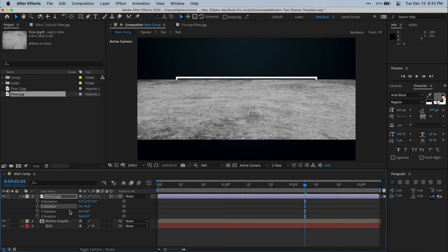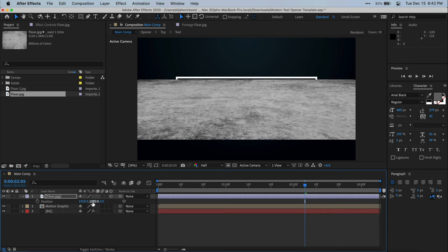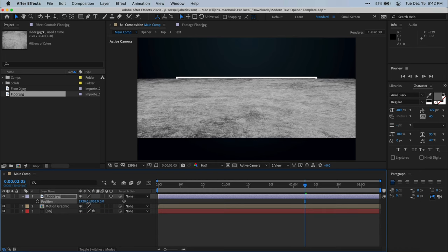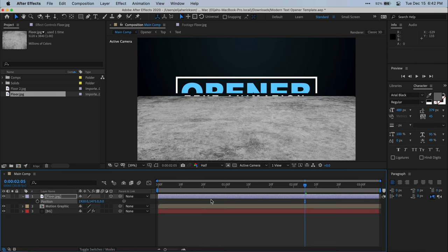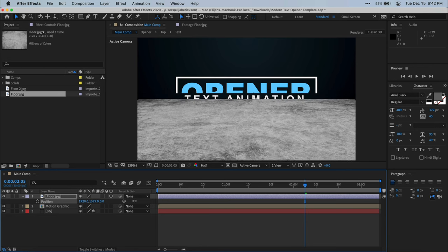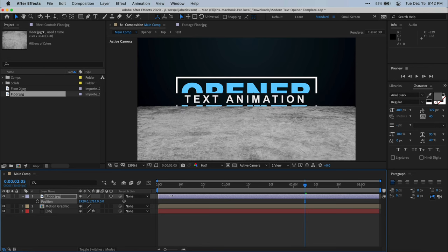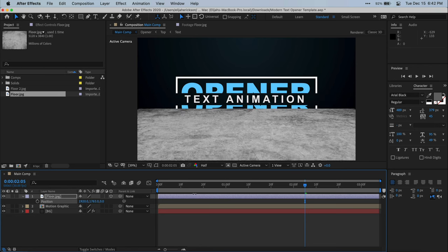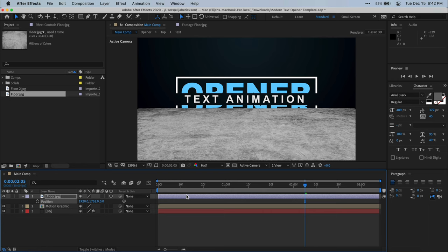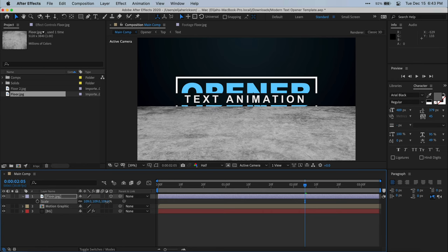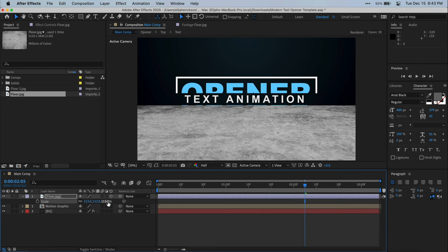So once it's rotated into place, we can press P on our keyboard and position this layer down more, kind of where a floor would be. And here, I'm just changing the Y value and just bringing this whole layer down. I'm also going to press S on my keyboard and scale this layer up to fill more of the frame with the floor.